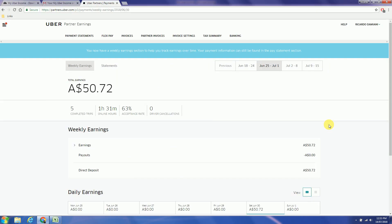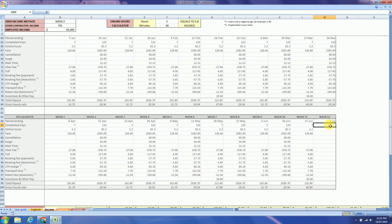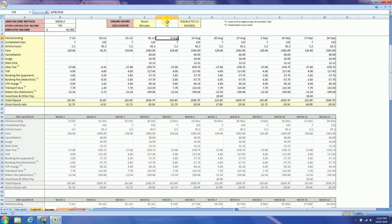So period ending 1 of 7. Completed trips were 5 and 1 hour and 31 minutes. So 5 in 1 hour and 31 minutes equals to 1.5 hours.